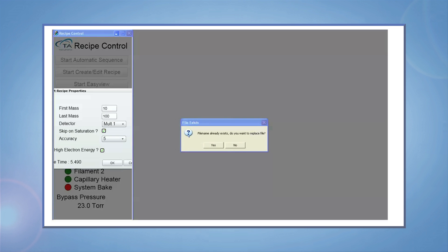If the recipe name already exists, a dialog box will once again ask you if you would like to overwrite it. Click Yes if that's OK.